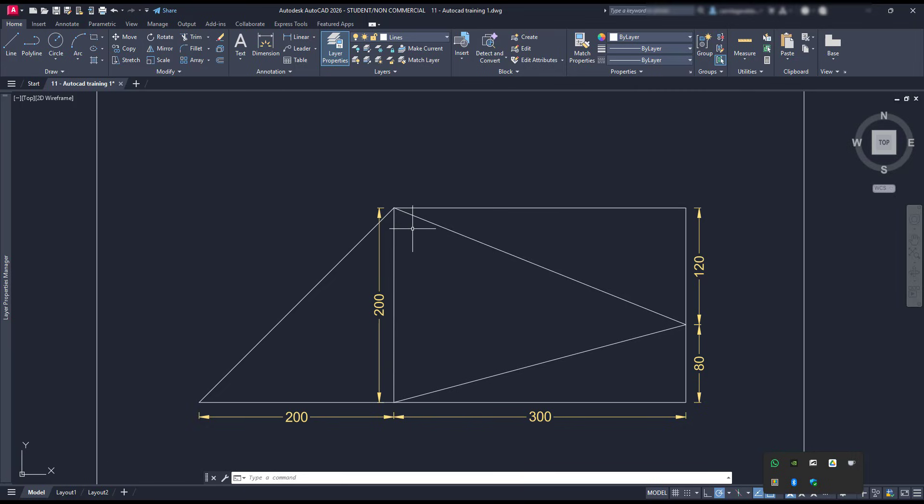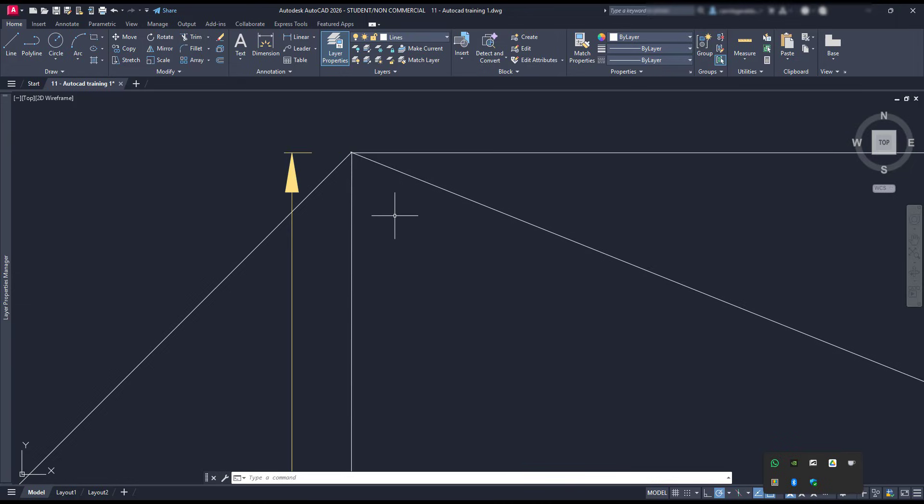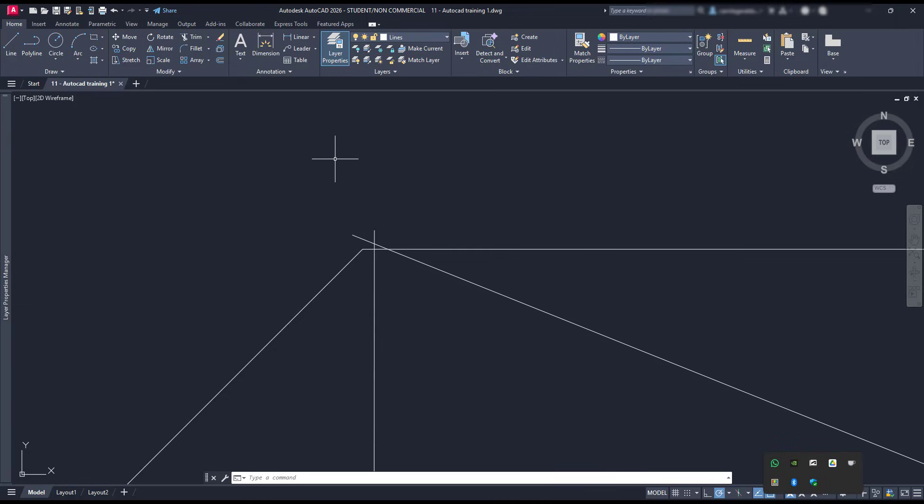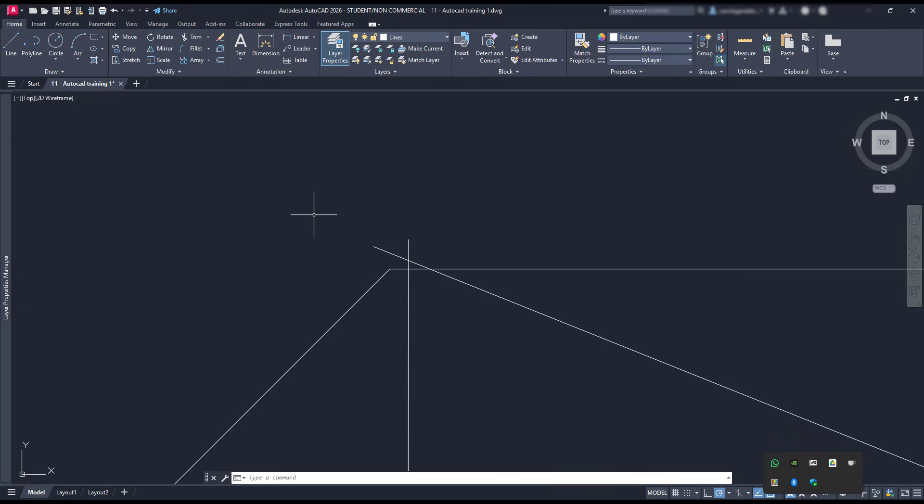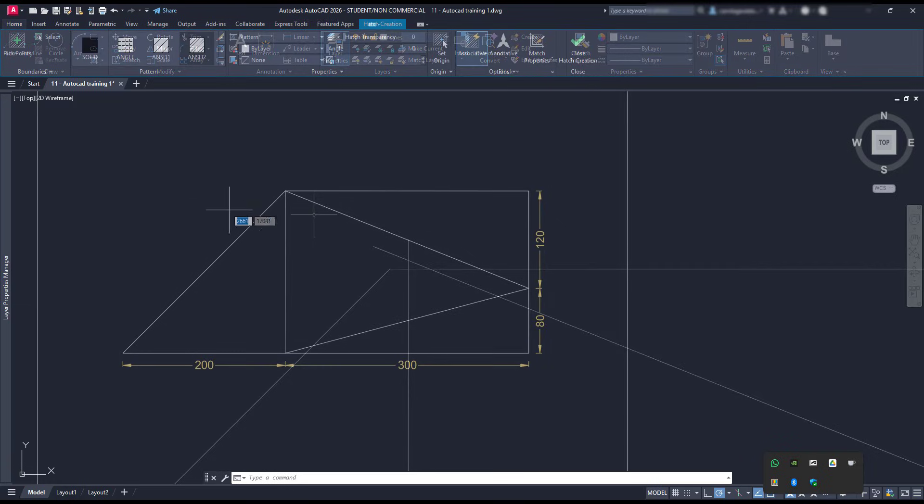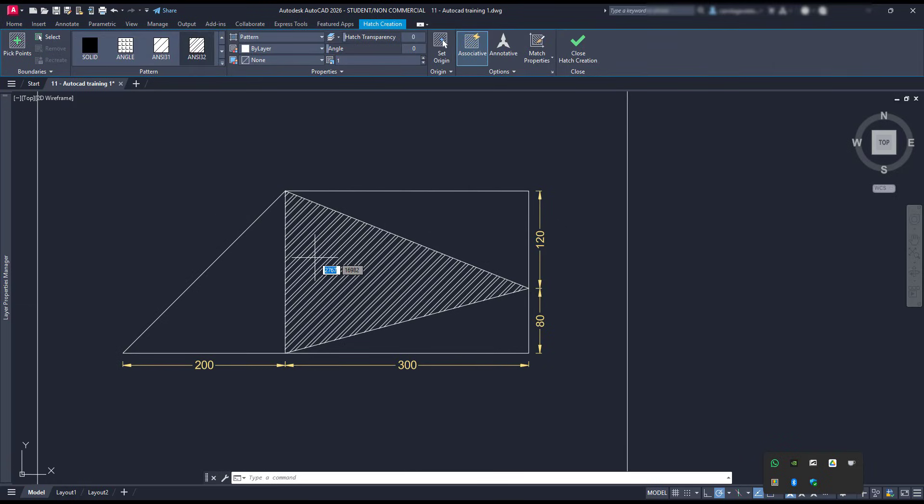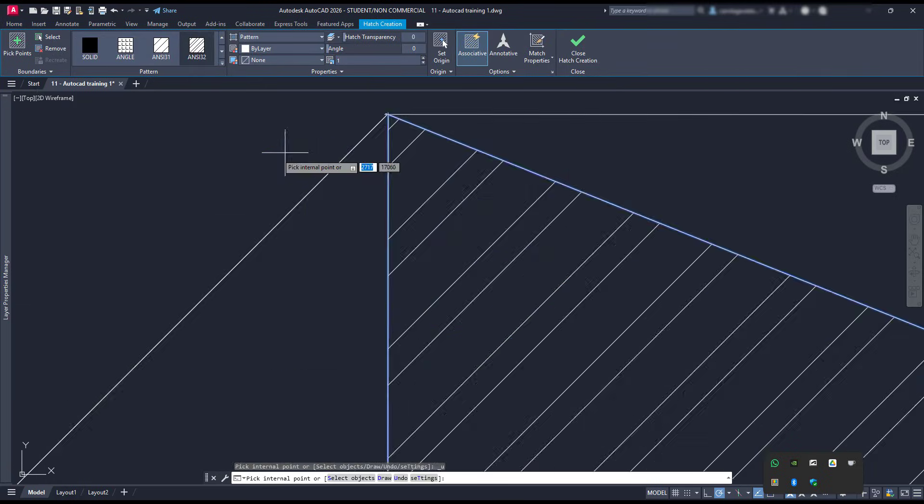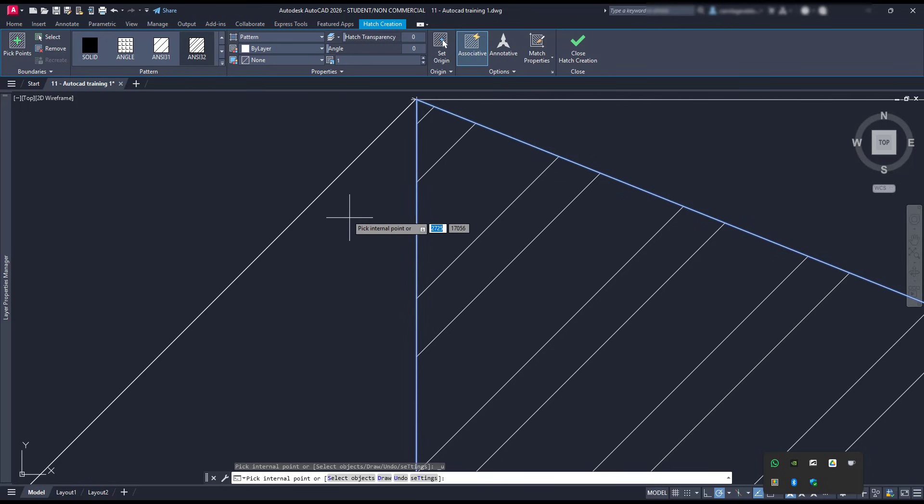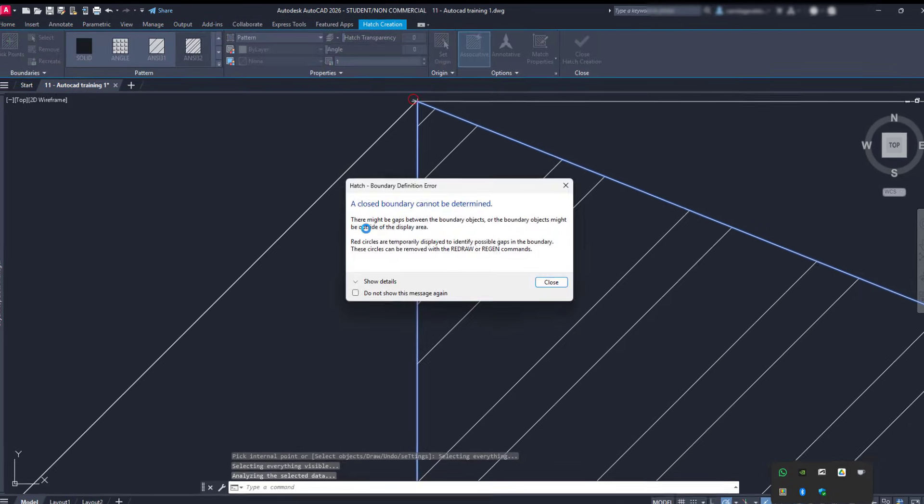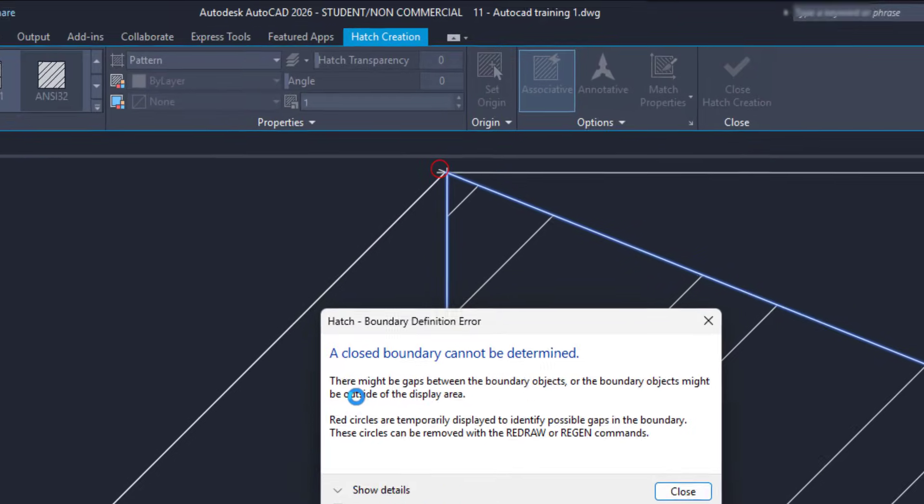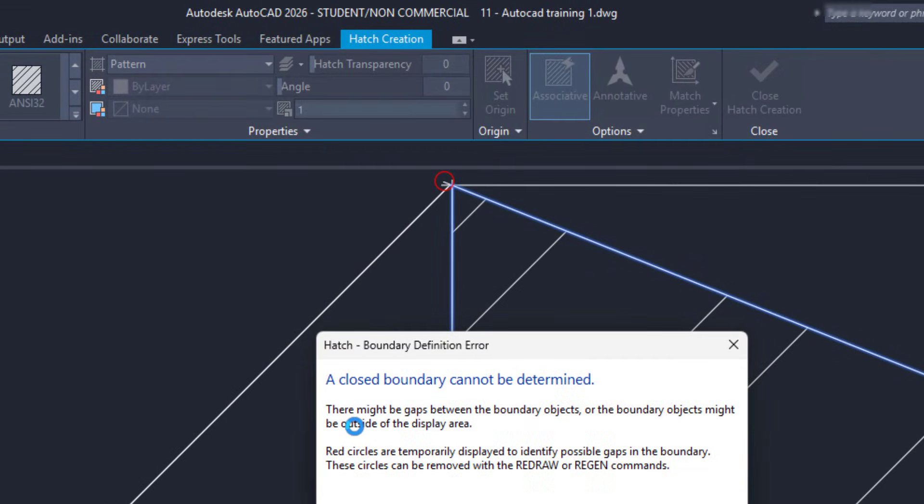When we don't use the accuracy tools properly, problems are more likely to happen in our projects. Lines might not intersect at the correct points, or figures that look closed but actually have small gaps which can cause errors when you try to use commands like for example Hatch.